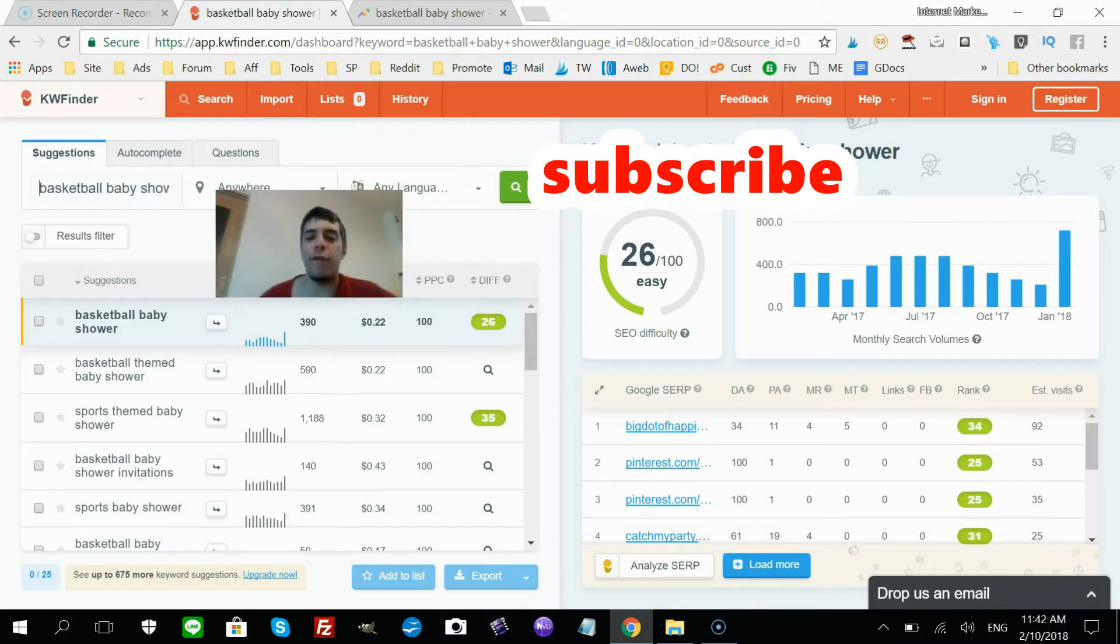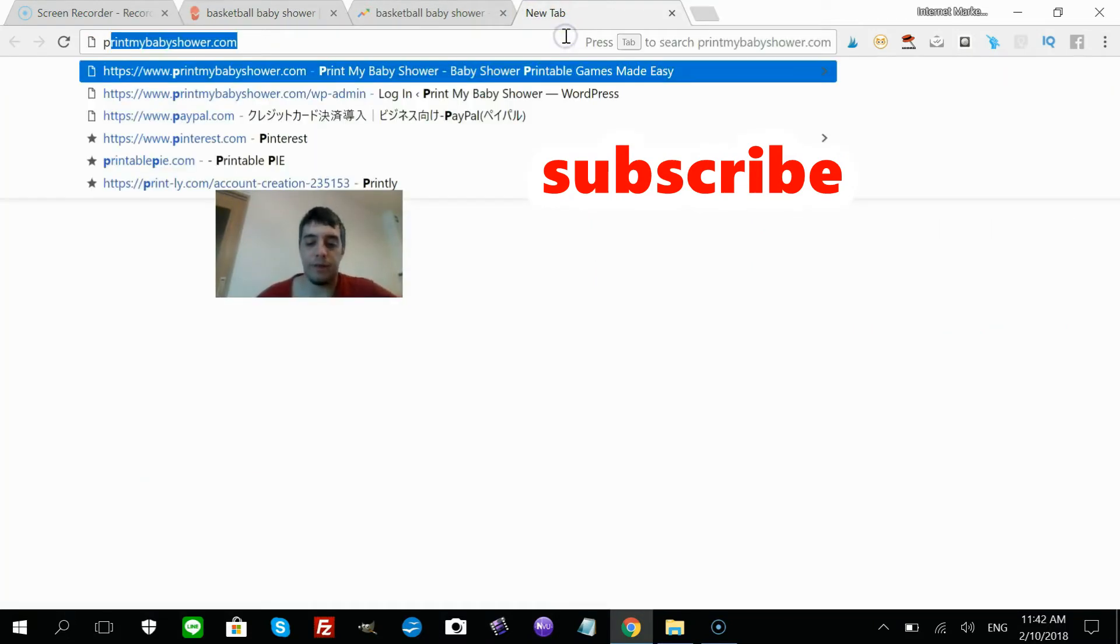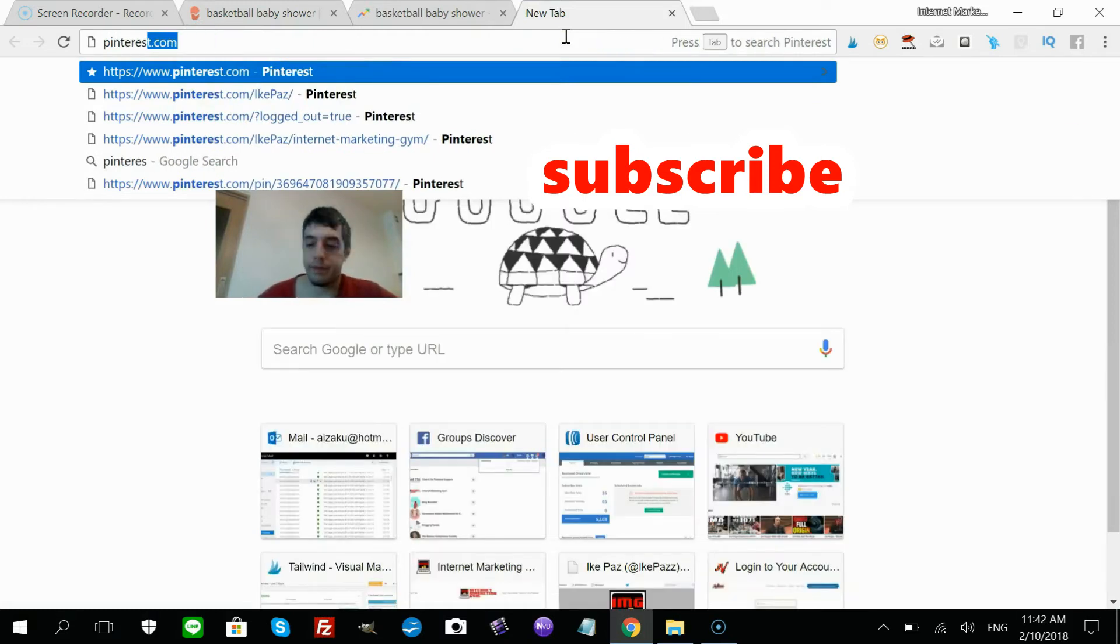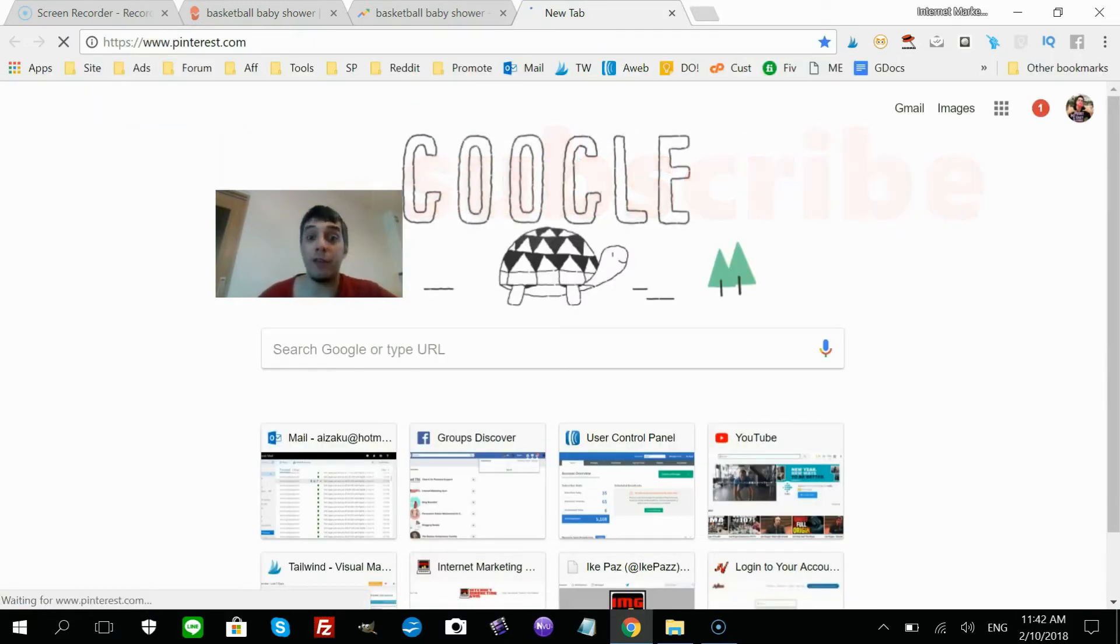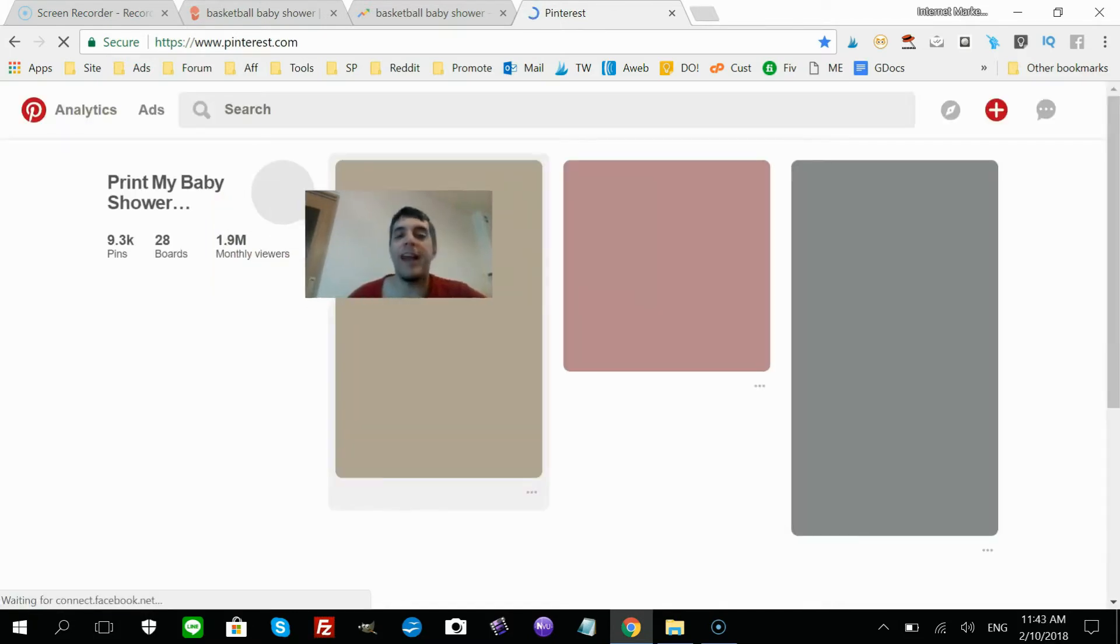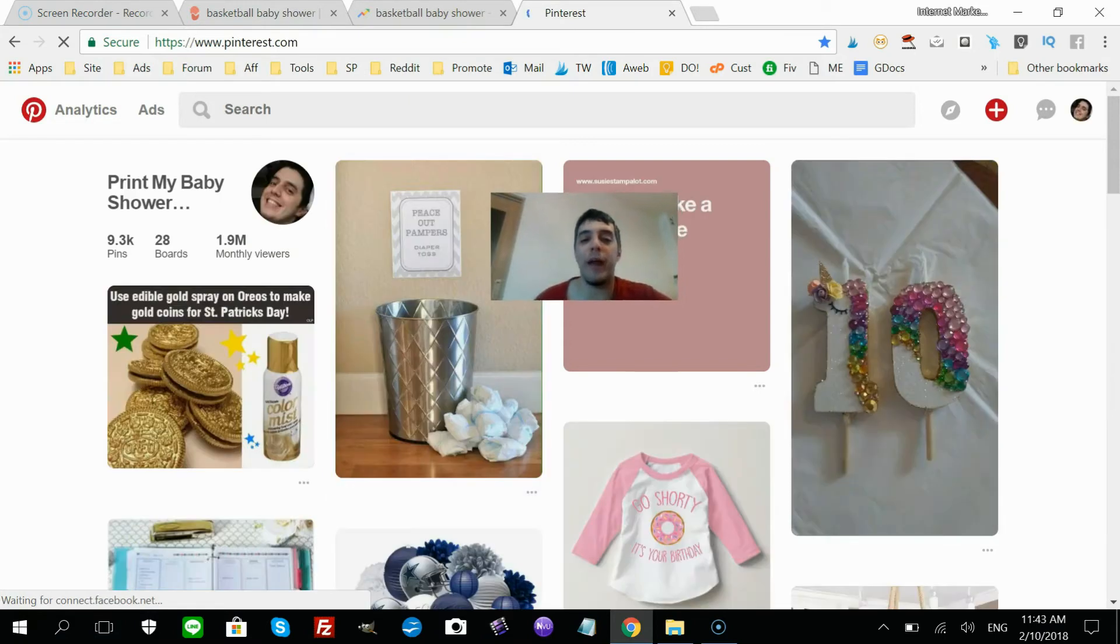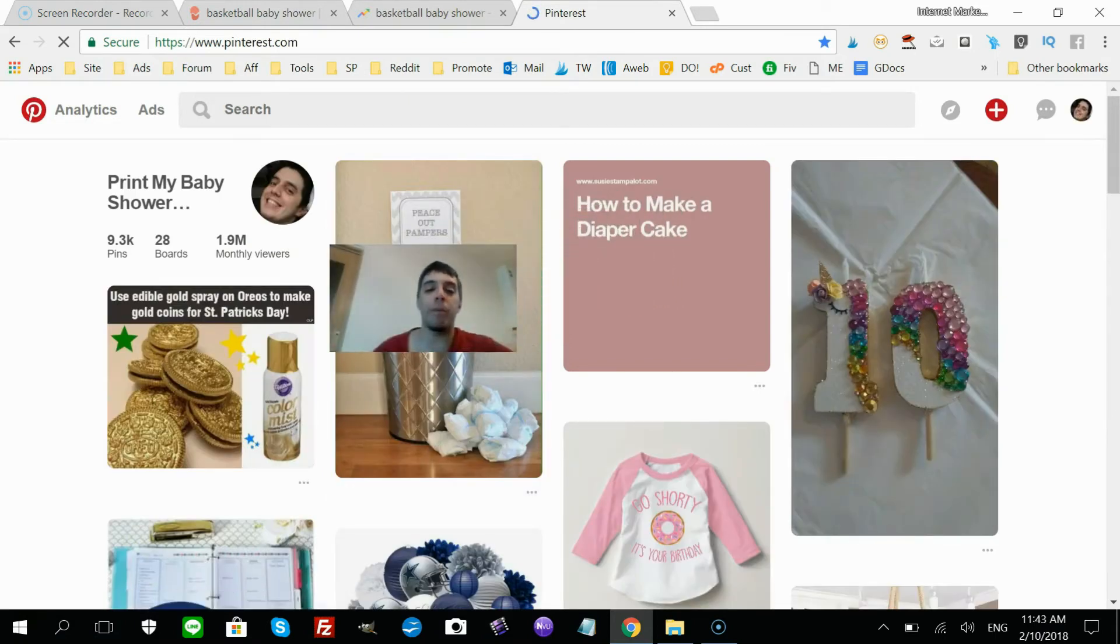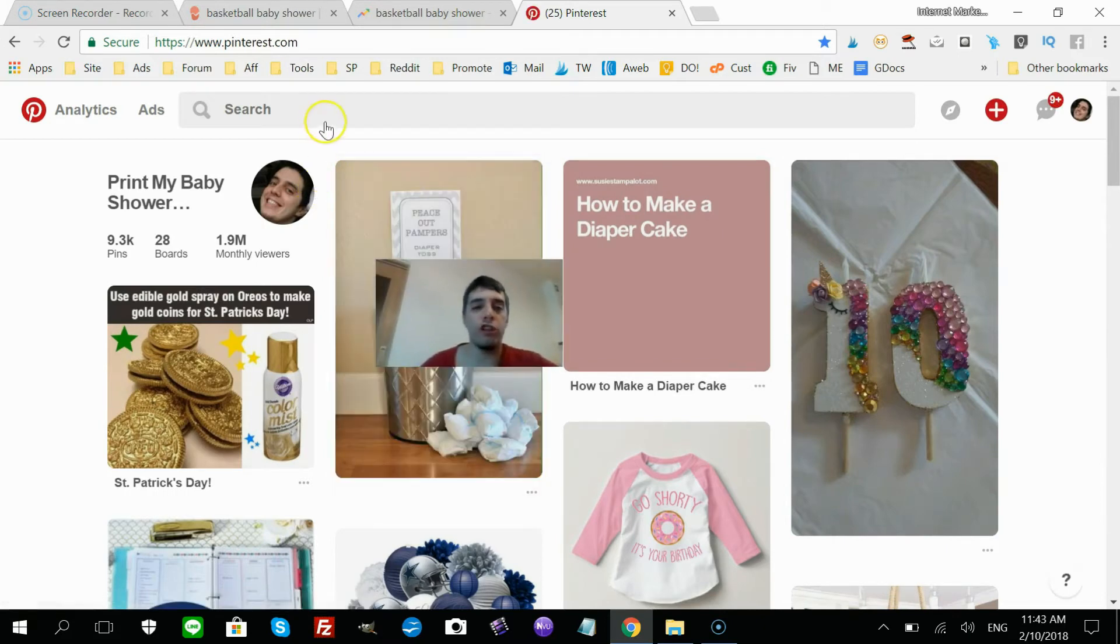But as you know, if you follow any of my videos, you know I'm a big fan of Pinterest. Pinterest is a search engine as well, and you can rank much easier on Pinterest. Doing the same thing, you want to optimize your pins for the keywords you're ranking.